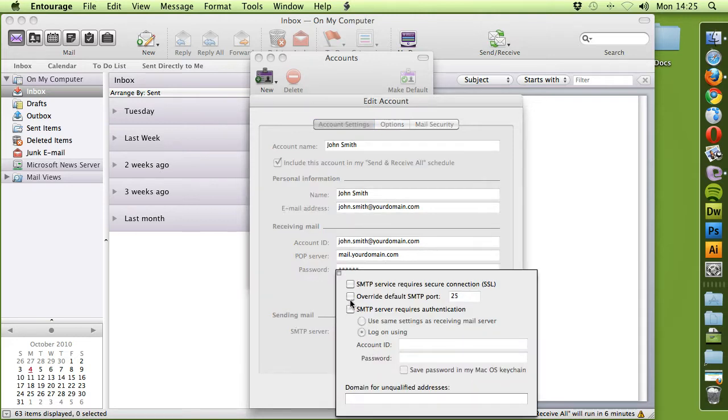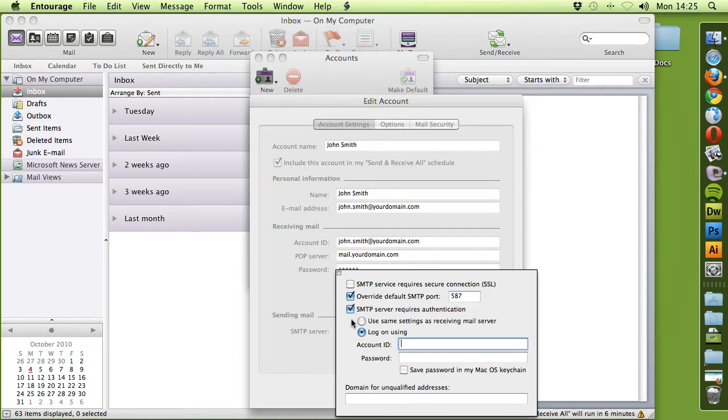We want to select Override Default Port and change it to 587. And we want SMTP Server Requires Authentication.